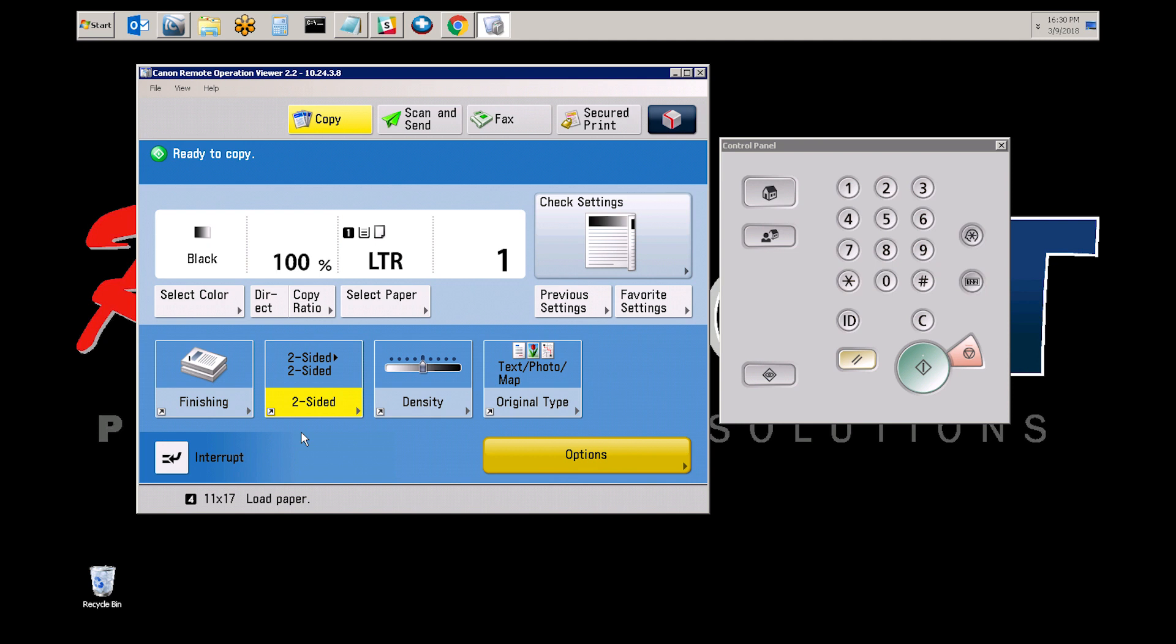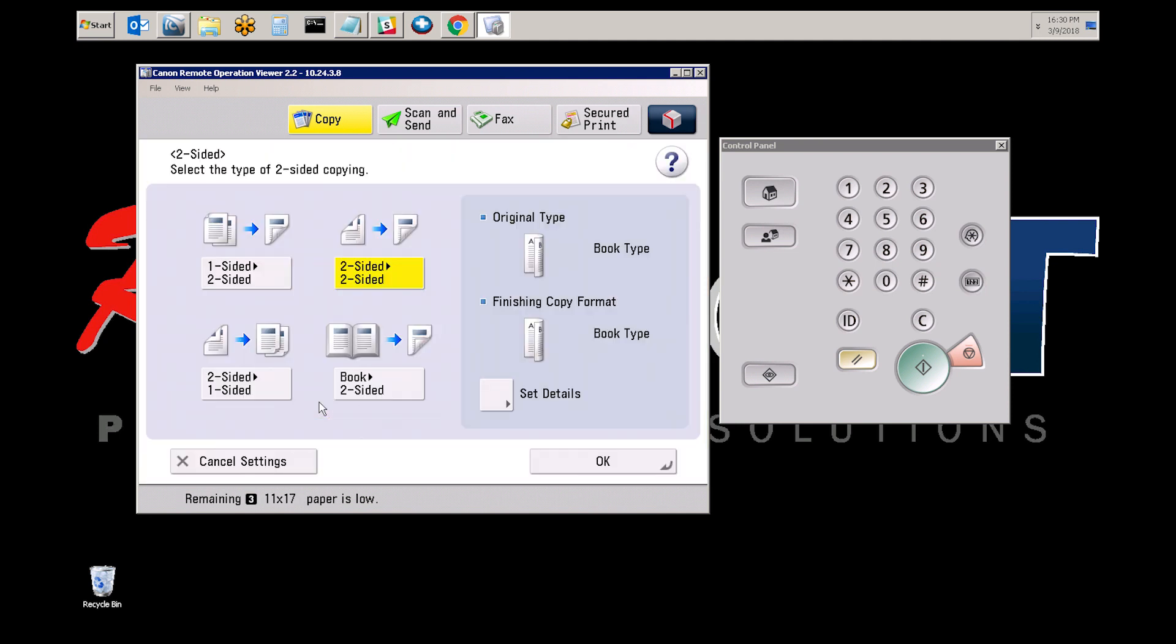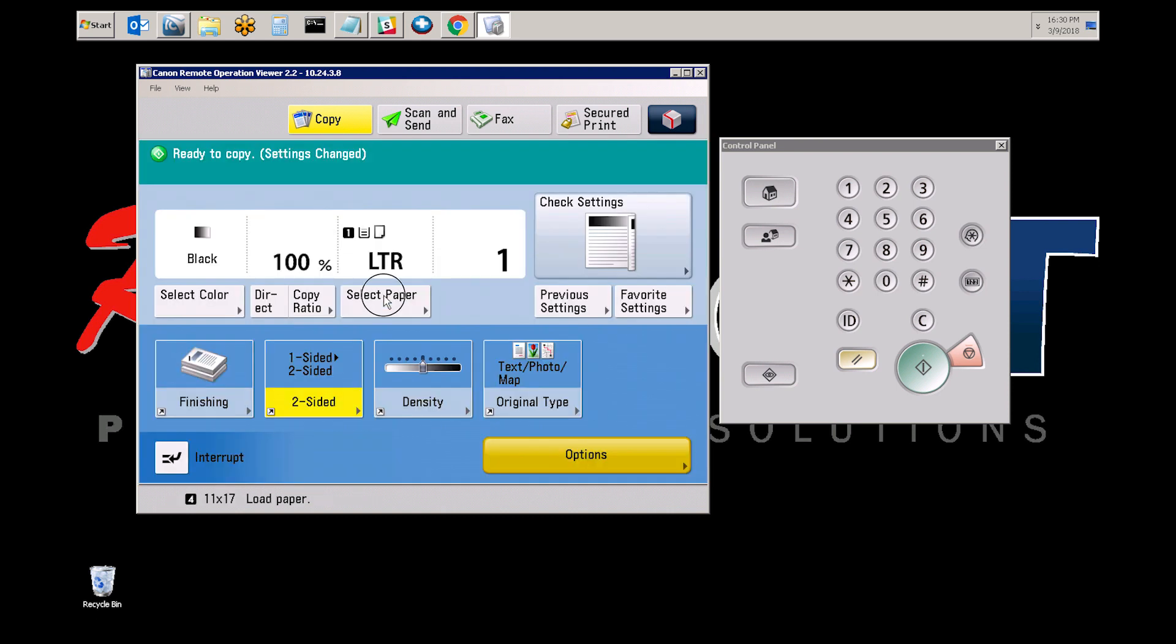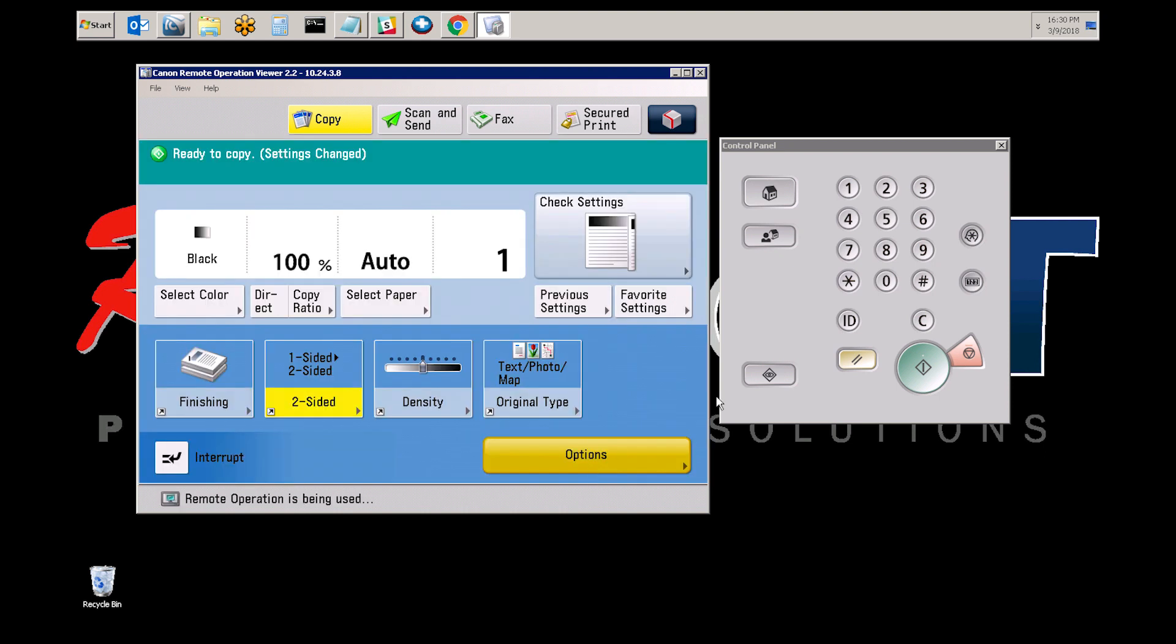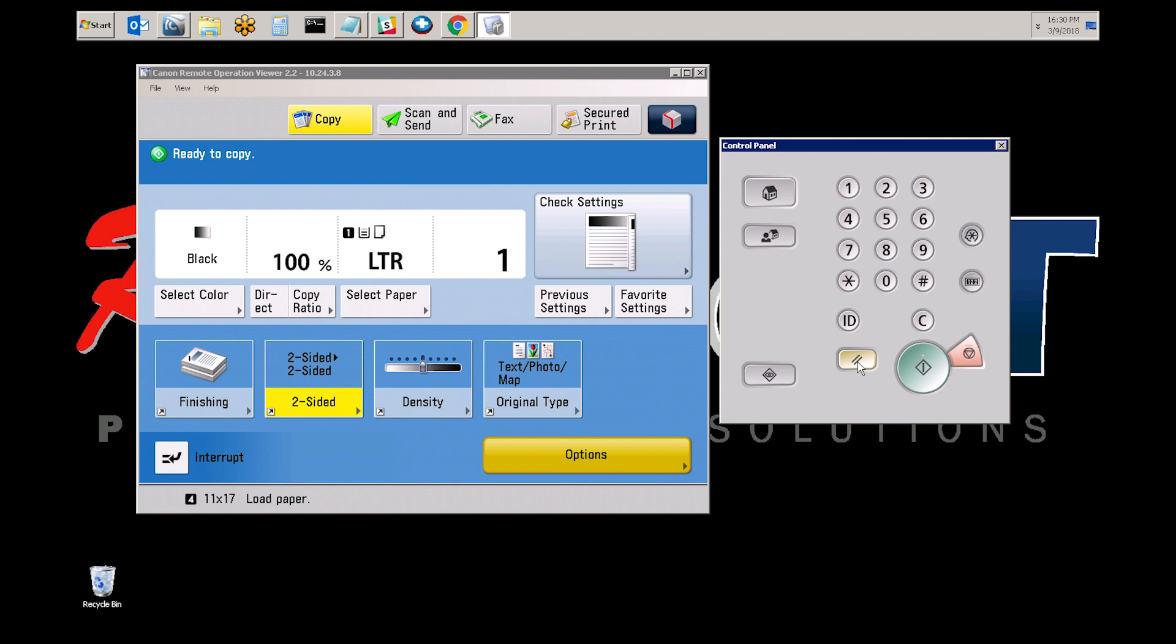Now to confirm those changes, if you make an adjustment and then you select the reset key, as you can see, it goes back to the previous settings.